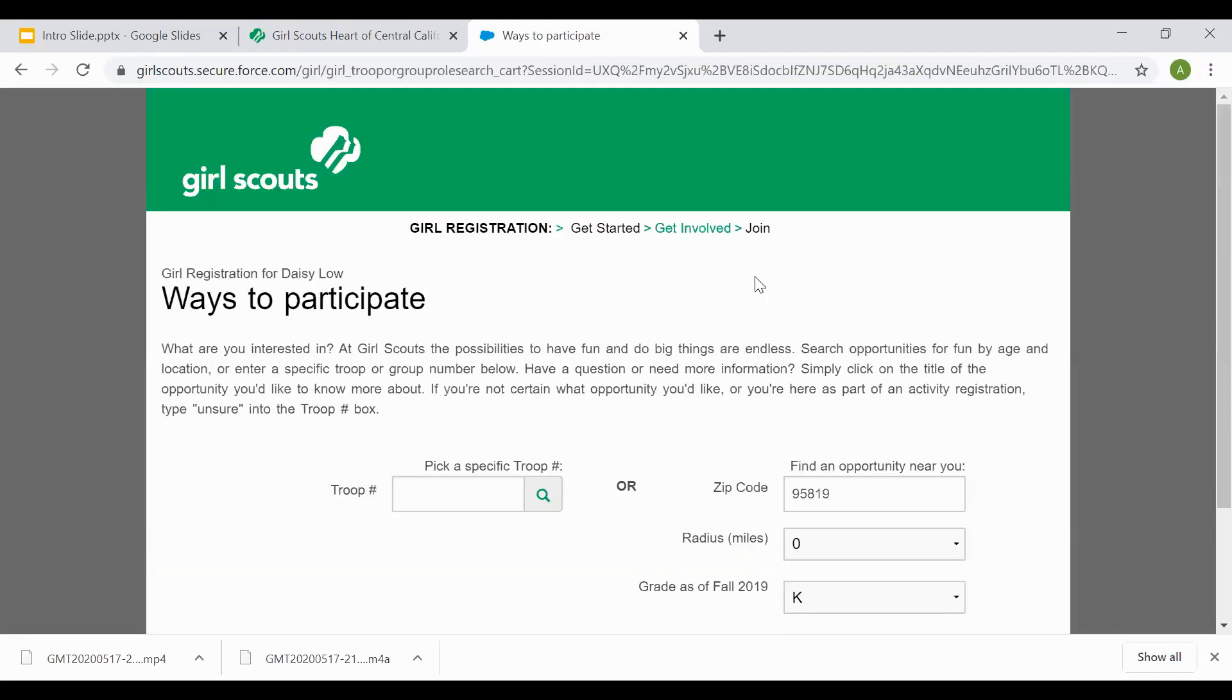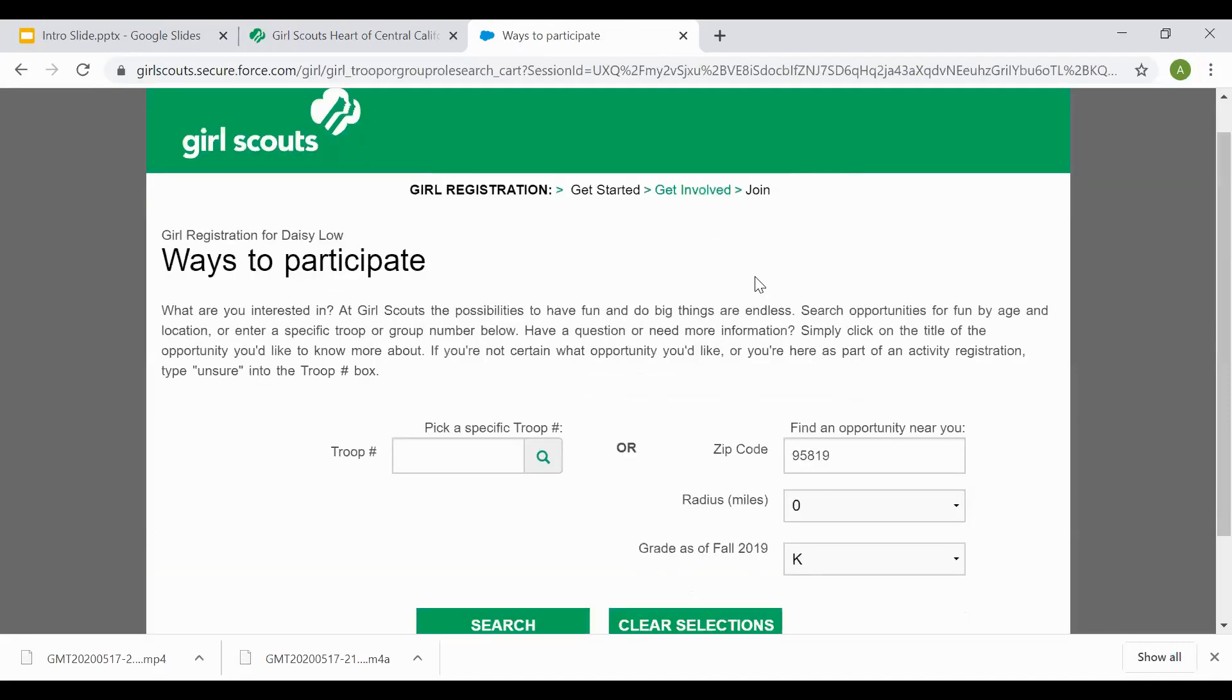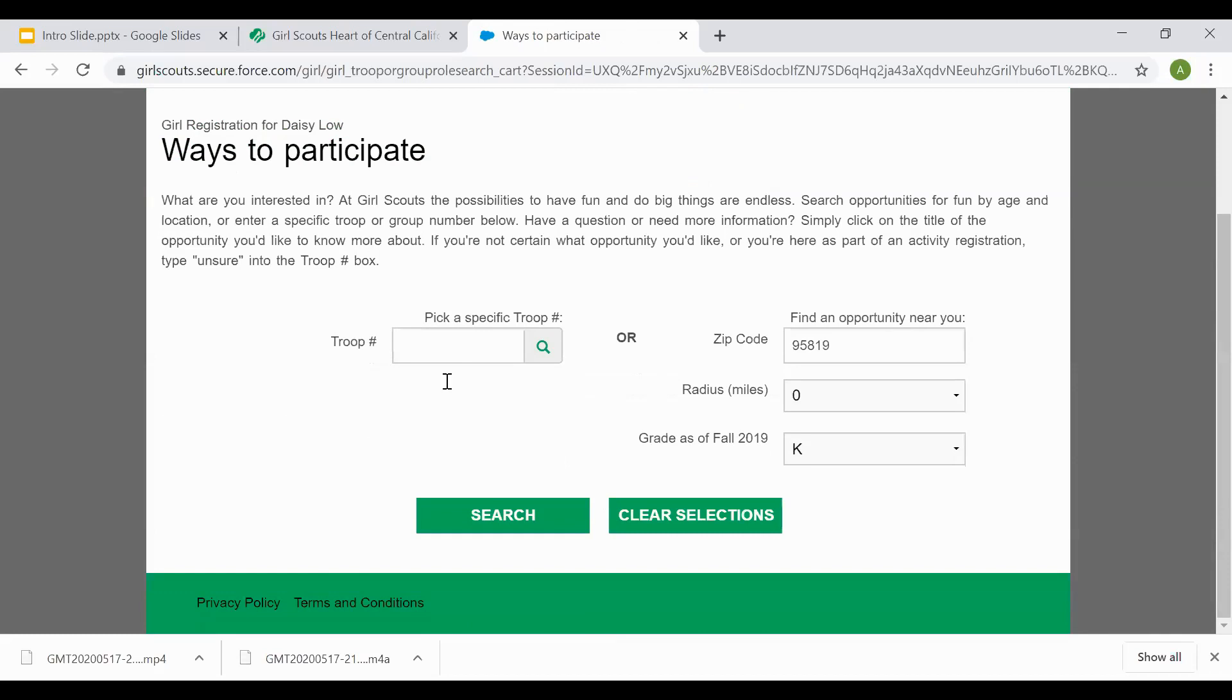Here you are on our online catalog page, the beginning process. If you're coming in with the troop number that has already been provided for you, go ahead and put the troop number in and then select the magnifying glass.